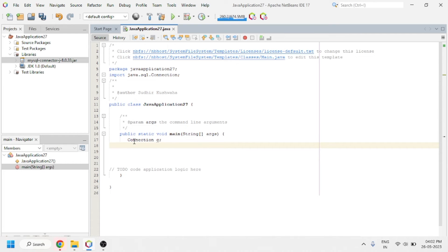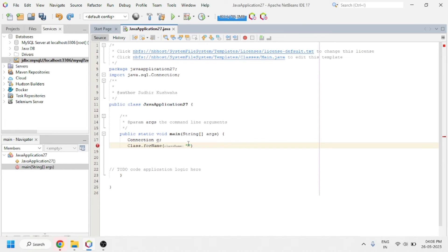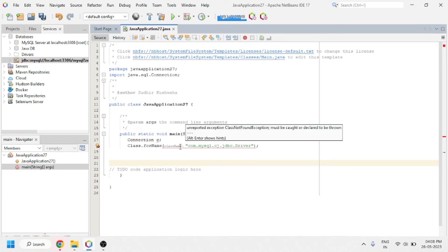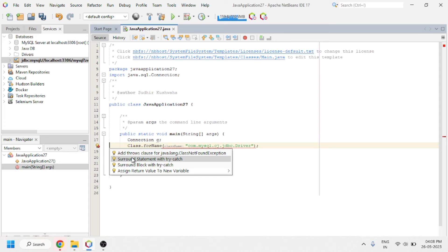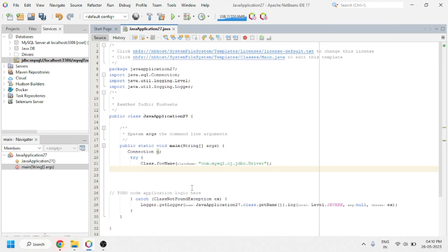Here we create an object. To register our driver, we have to use the Class.forName() method. We need to pass the URL of the class through the forName() method. The URL which I have written here — you have to write the same URL. You can see that an error is showing with a red underline. To remove that error, you can manually use a try-catch block, or click here and select 'Surround statement with try and catch'. After clicking on it, the error is gone.